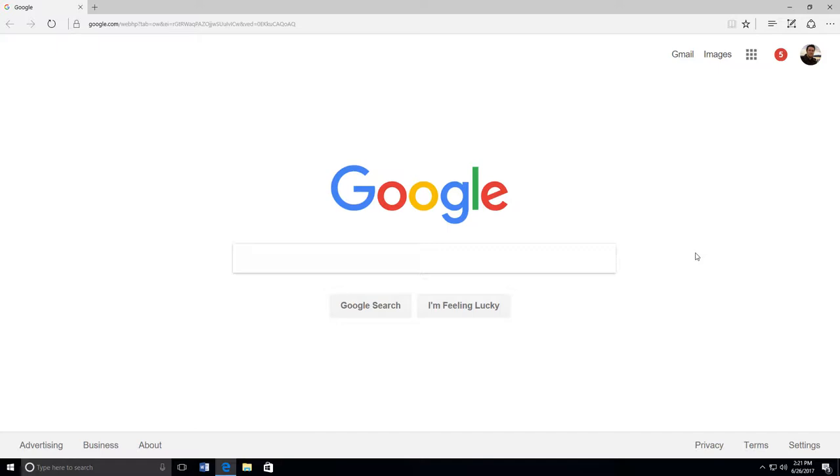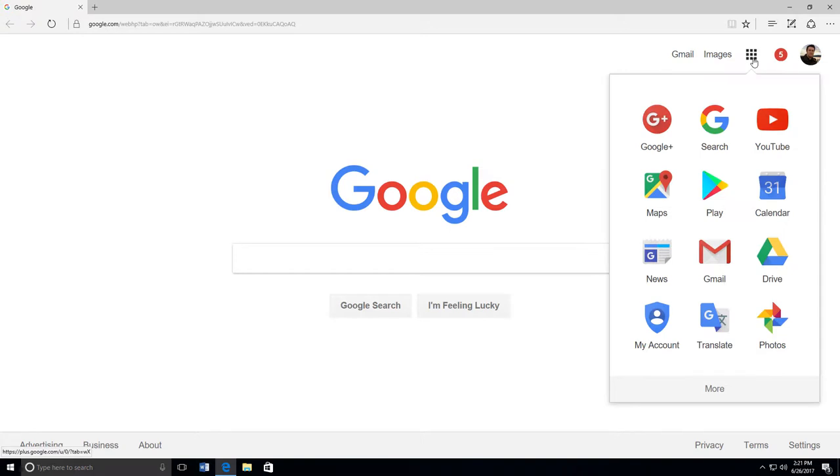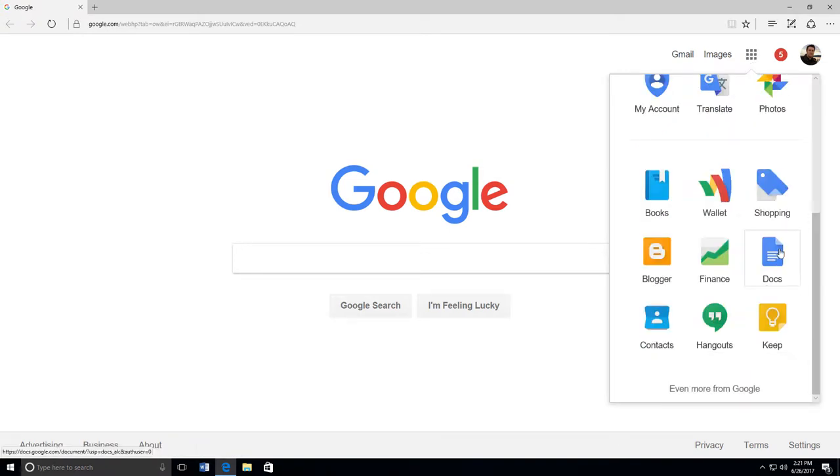First, you need to log in to Google with your Gmail account. If you don't go directly to Docs, go to Apps. Click on Apps. Click on More and click on Docs.